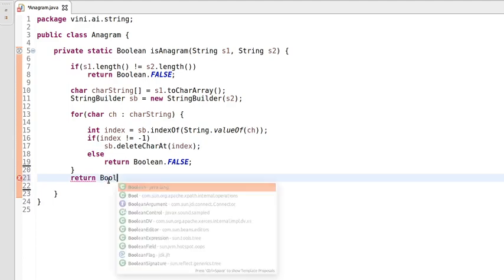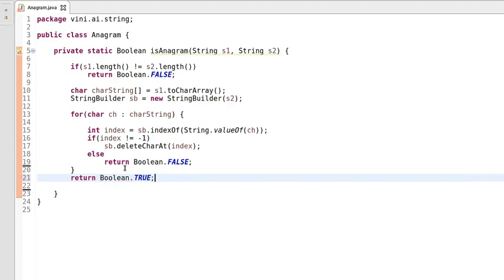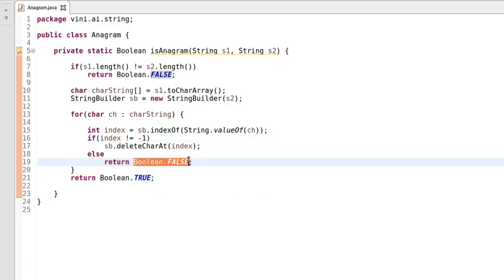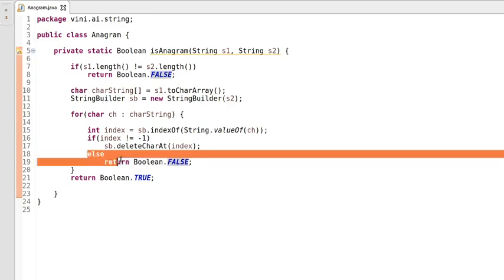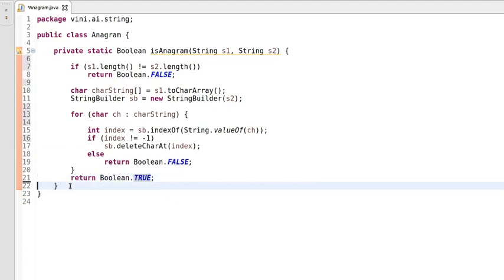If any character does not exist inside the StringBuilder, the delete step will not be executed and the else block will execute, returning false. So if this block does not execute, we can say the strings are not anagrams. We have done with the logic.